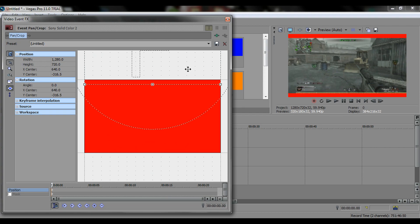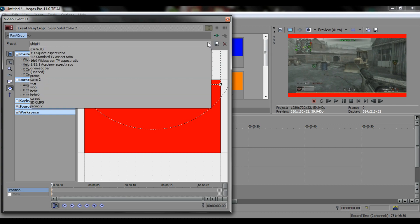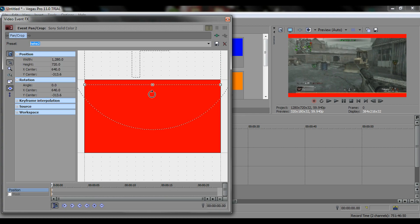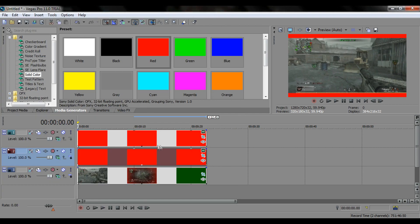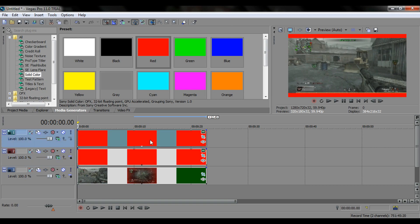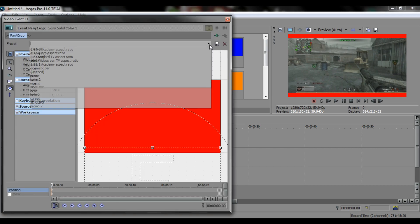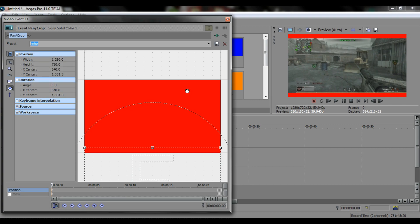If you want, you can save these as a preset. Save mine as H.E.2, and save the other one as H.E.1. Simple.